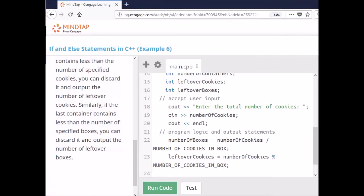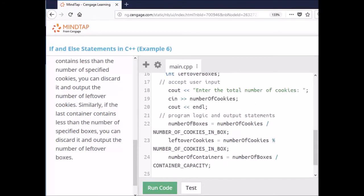Now I'm going to figure out how many containers are needed. I divide the number of boxes by the container capacity. Since it's also integer division, I grab the leftover boxes and put them in the leftover boxes variable.